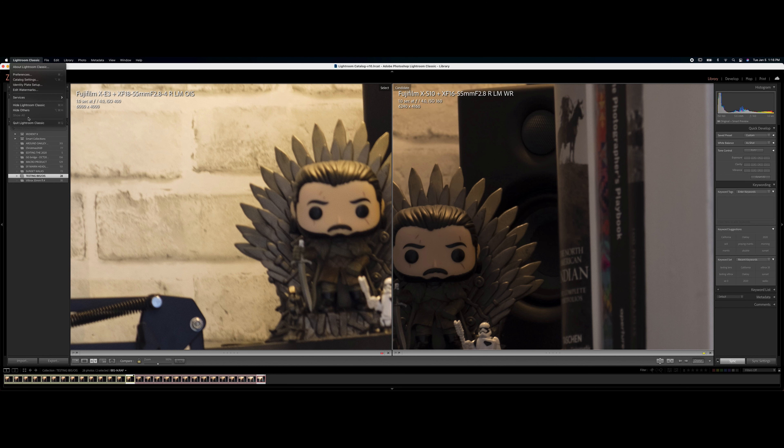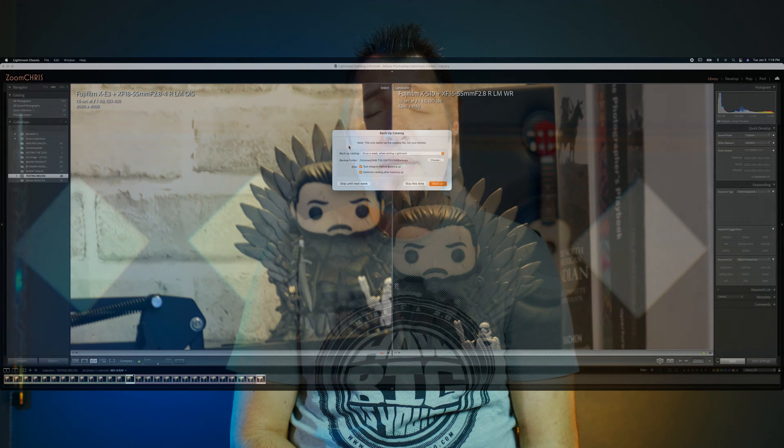So yeah, let's go back to talking head, Chris. Okay guys, that's pretty much it. Whatever you consider, it's better either the OIS or the IBIS in the camera.